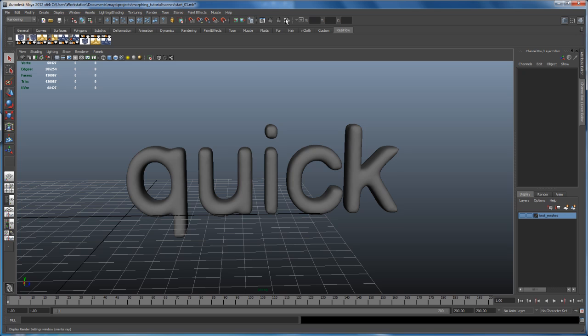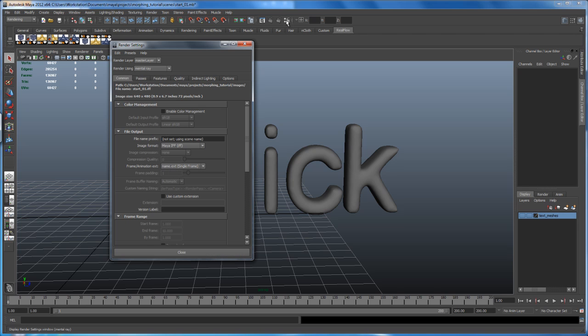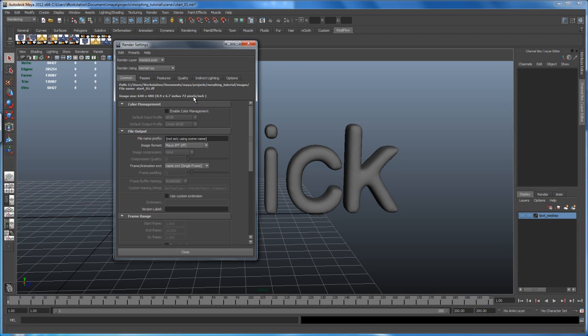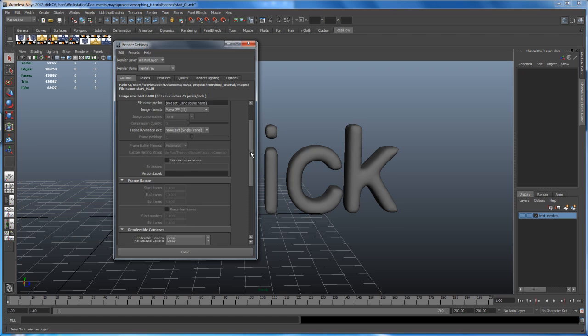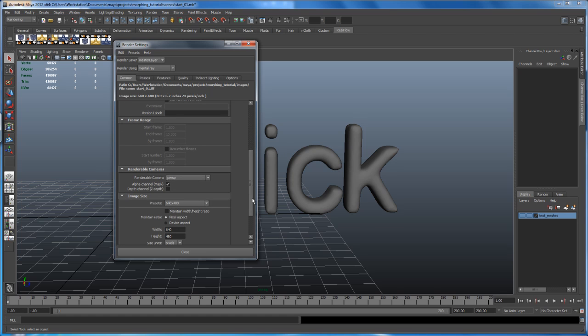So let's open up the render options. So click on that icon here, our render settings. And first of all, under the common tab, I'd like to change our image size down here.